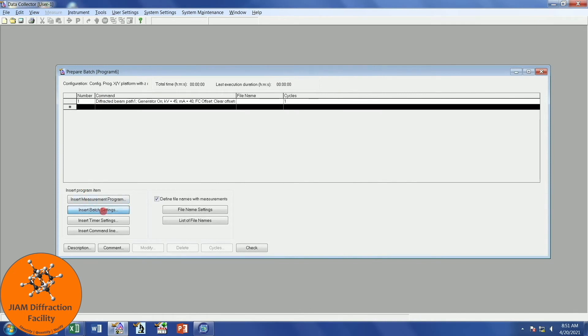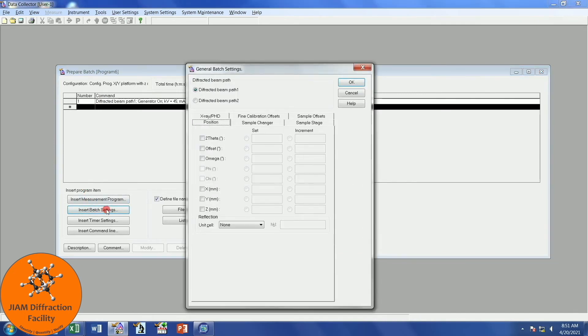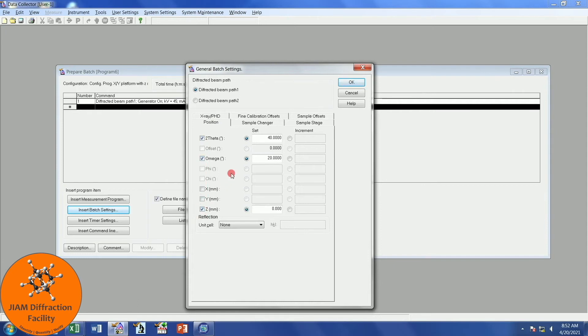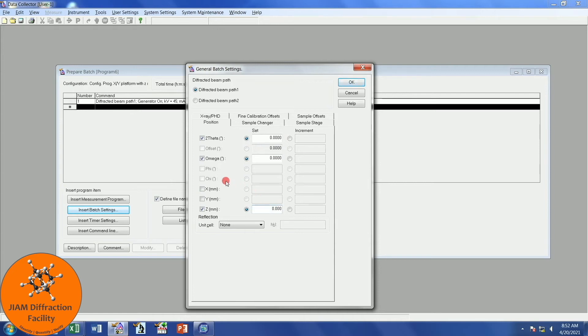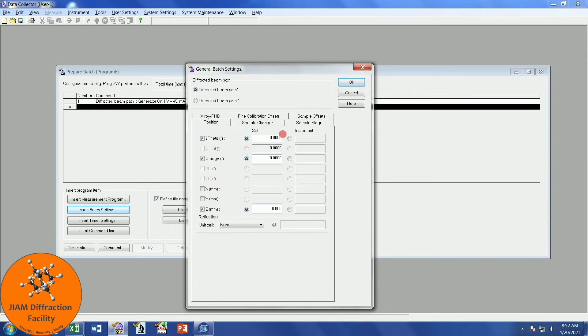We now want to insert another batch setting. This time, we want to be under the Position tab, and I will check 2 theta, omega, and z. This is for the XYZ stage. I will change this to 0 and this to 0. There are different types of stages and different situations where maybe you want to zero x and y or phi and chi. I will let you determine that. If you have any questions, please leave them in the comment section below, and let me know what sample stage you have so that we can discuss it and figure out what would work best for you. But I will click OK.